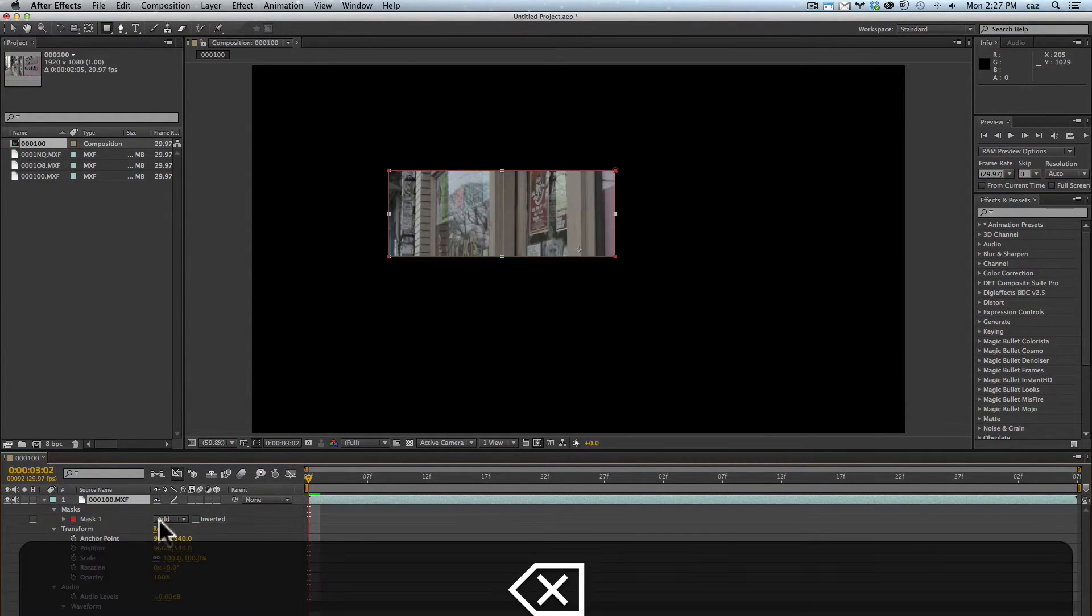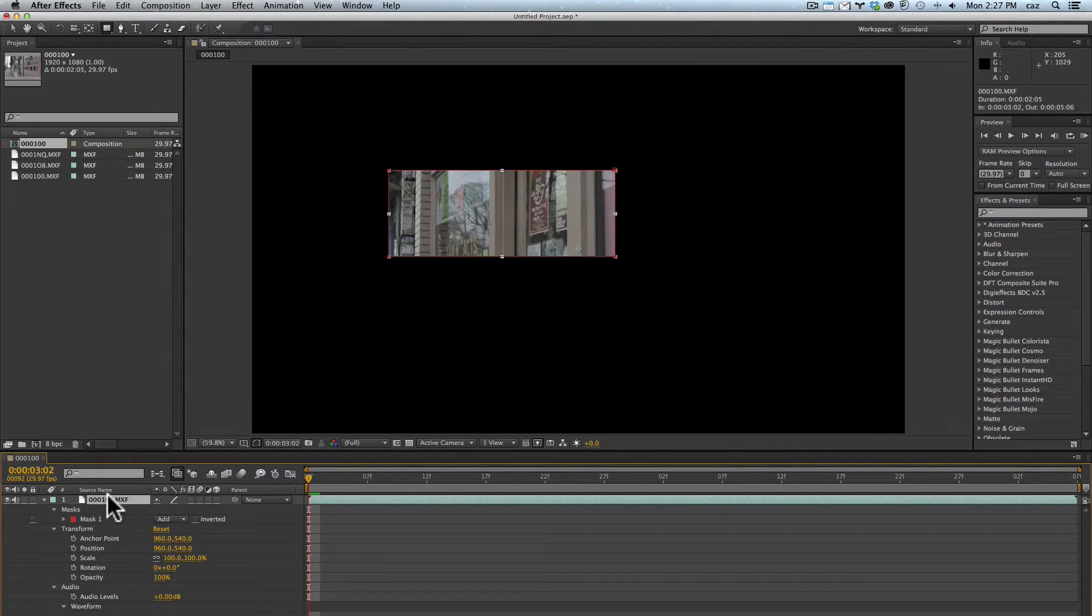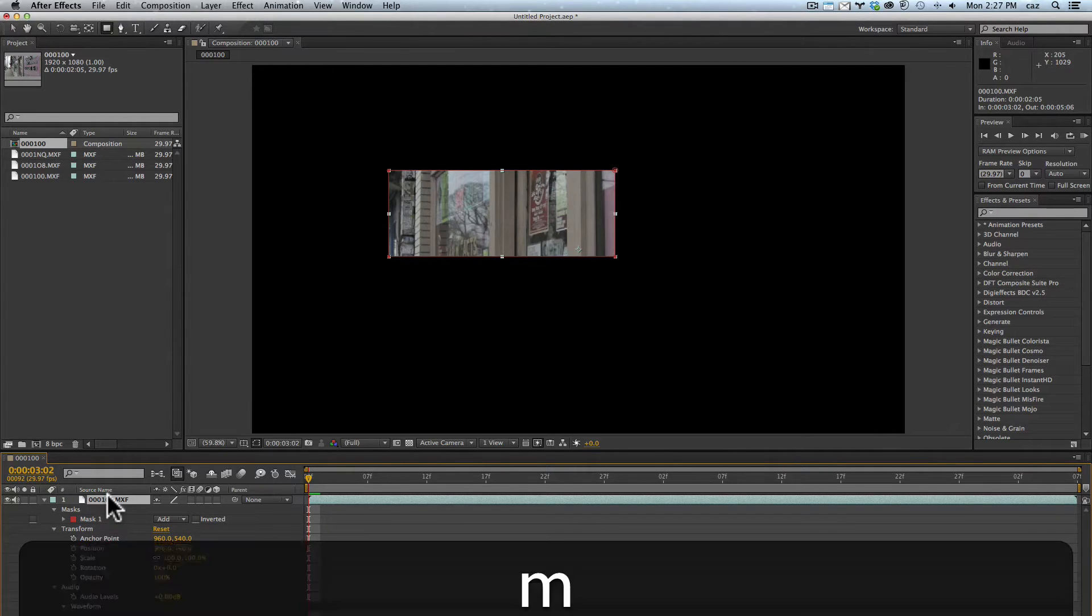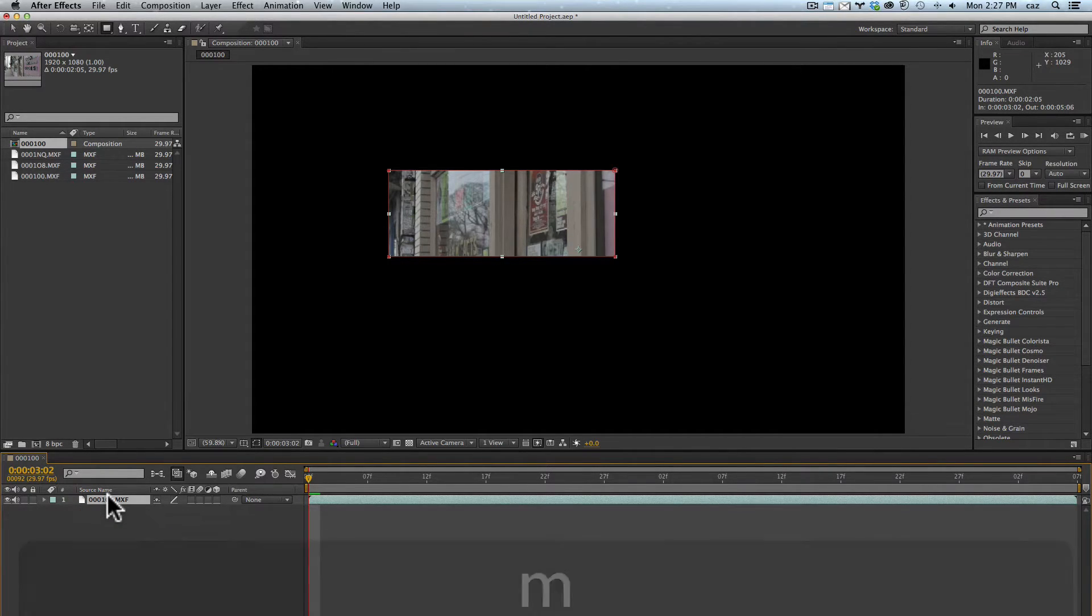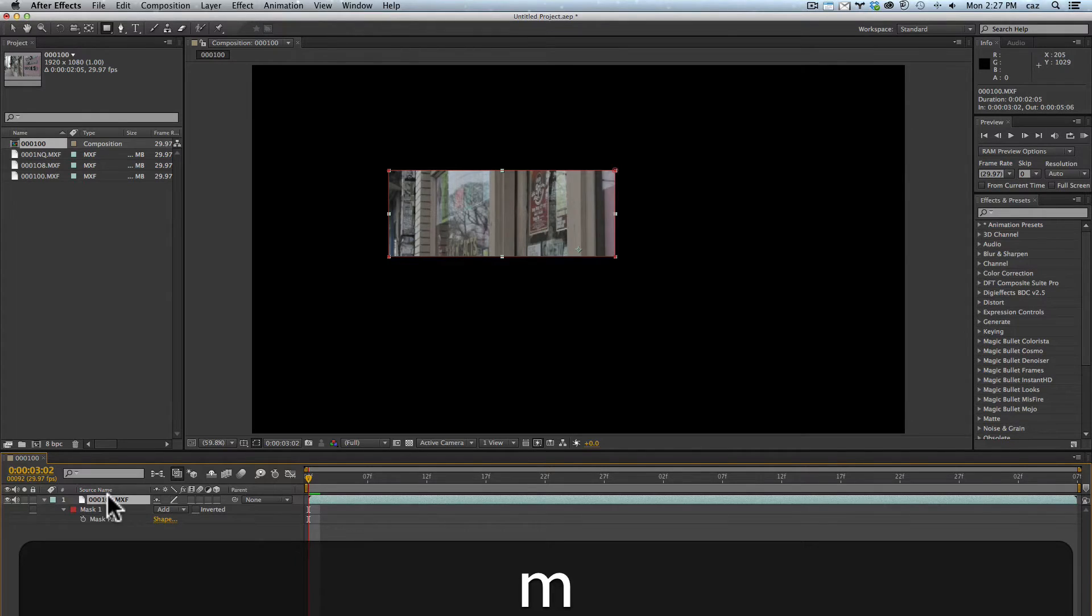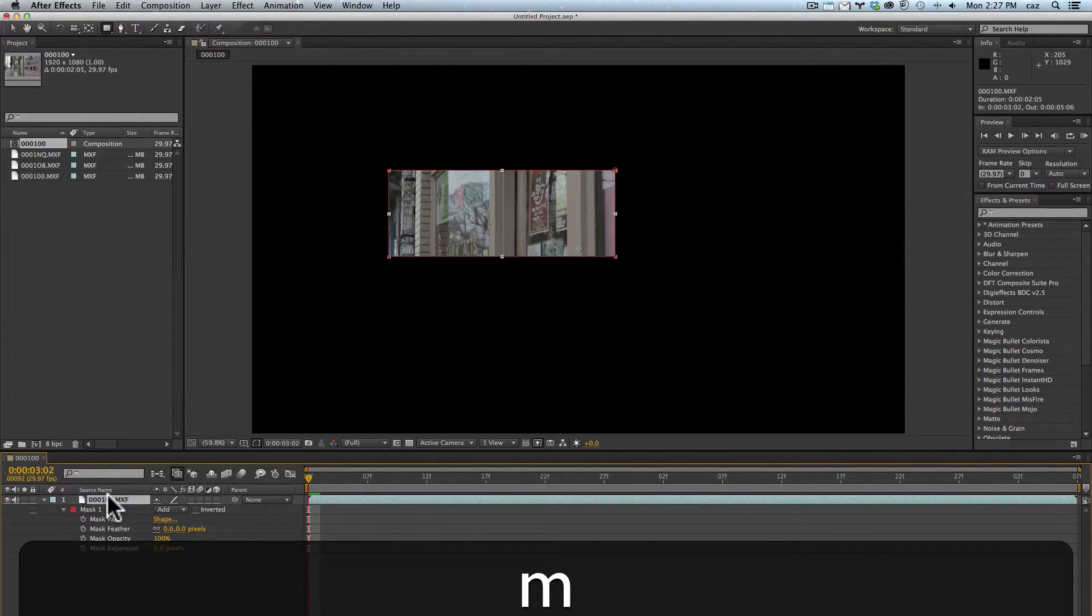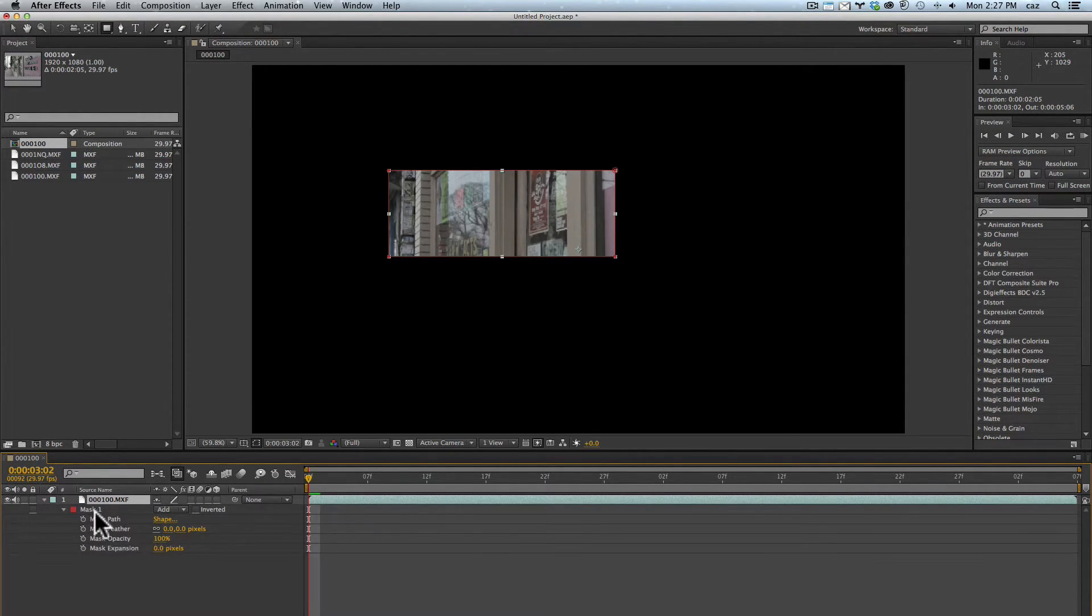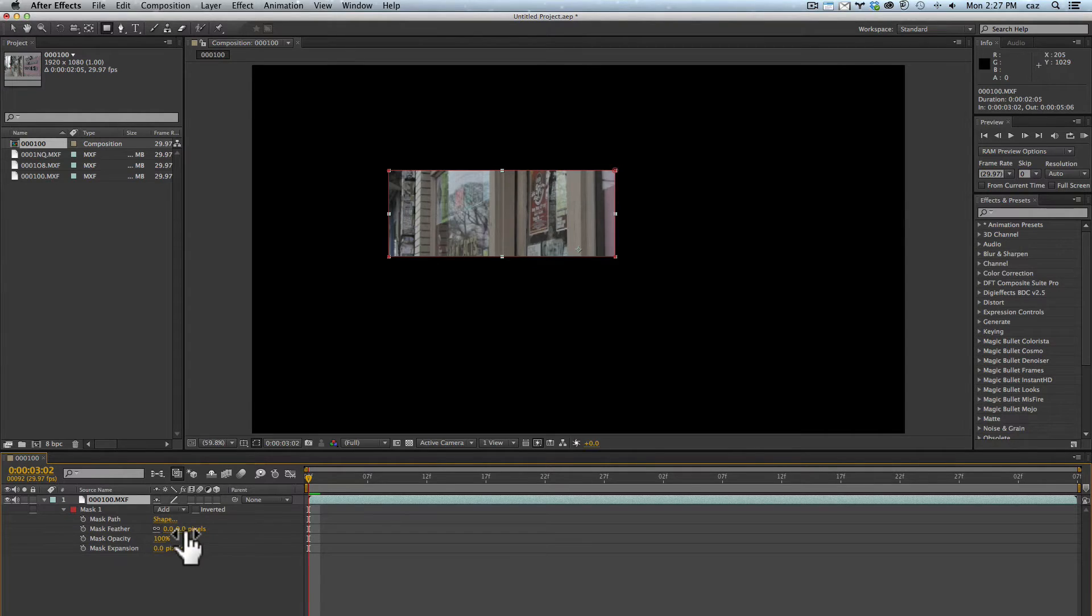I'm going to go back to just one mask and talk about how to work with masks. If I hit M that'll roll everything up. If I hit M once it'll show me the mask on this layer. MM will show me all the options - the mask path, I can animate the shape, mask feather so I could soften up the mask.